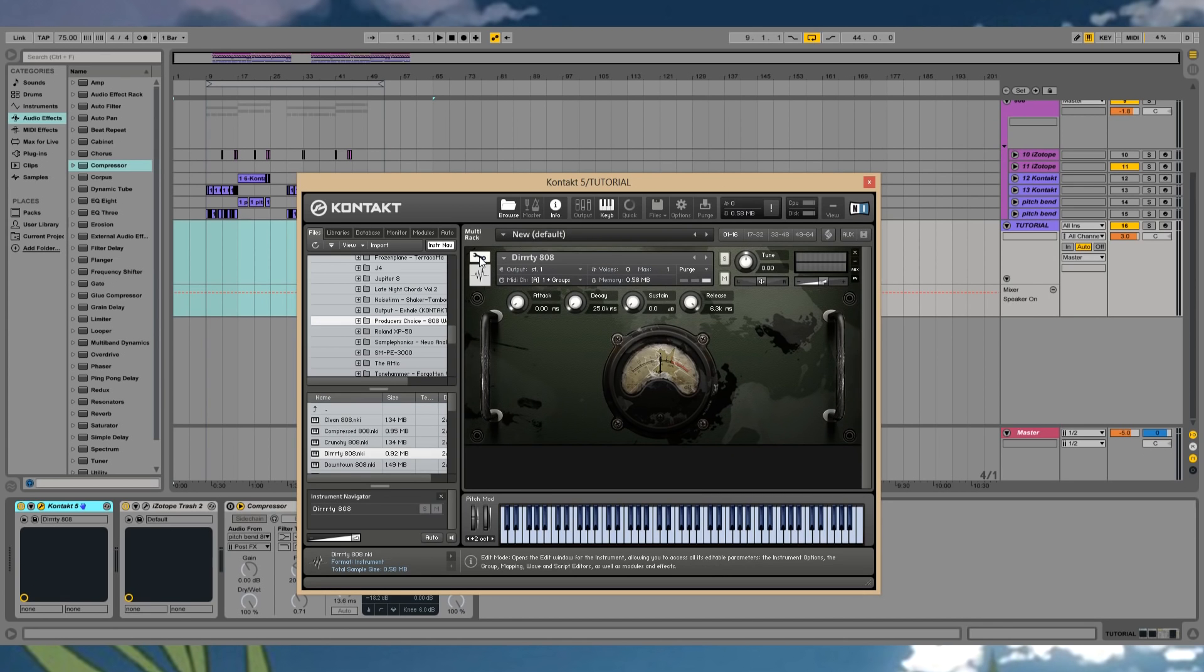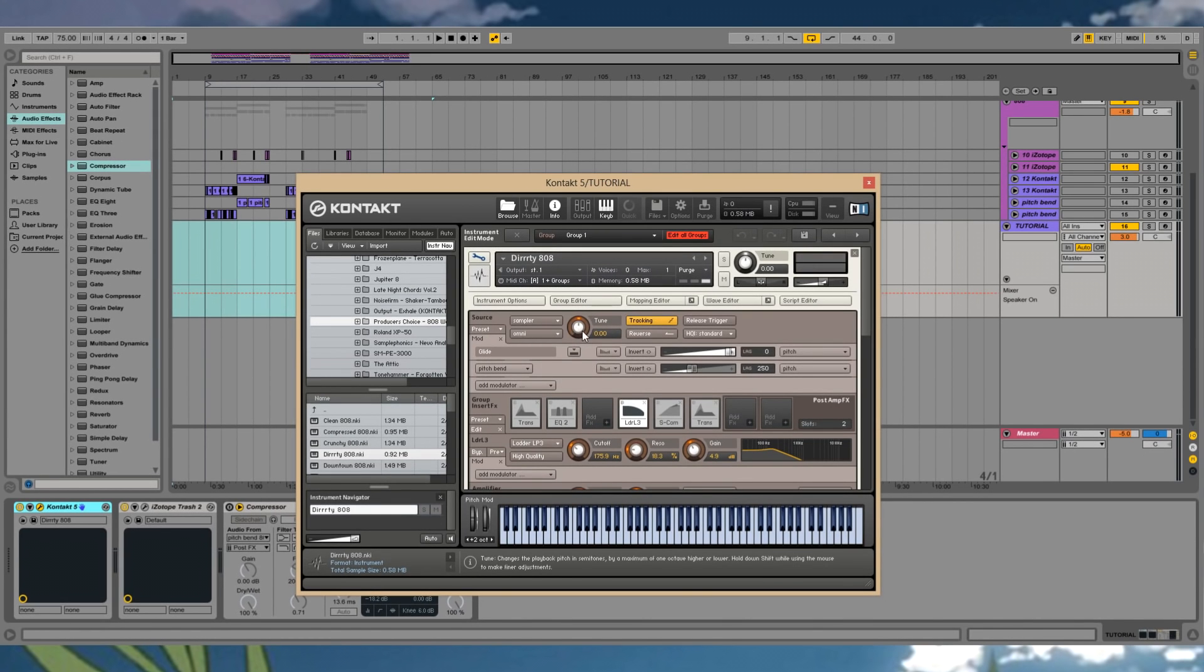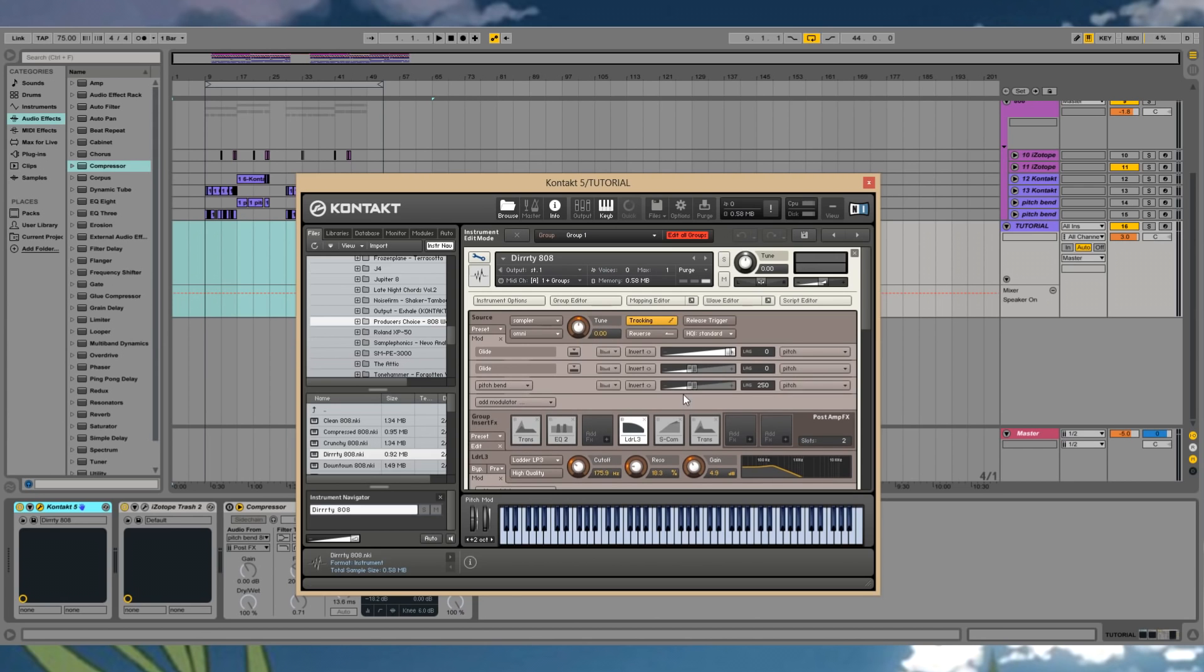The first thing you want to do is you click this little toolbar. Then you're going to right click on the tune setting here. And then there's a glide option under others. You're going to want to turn that all the way up. 12 semitones is a good setting.